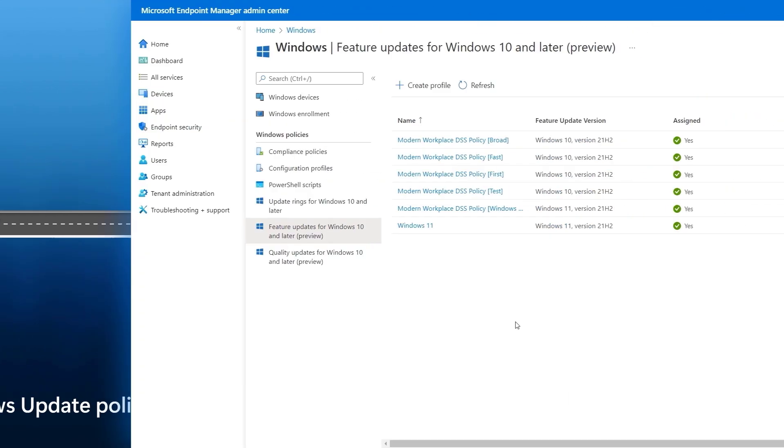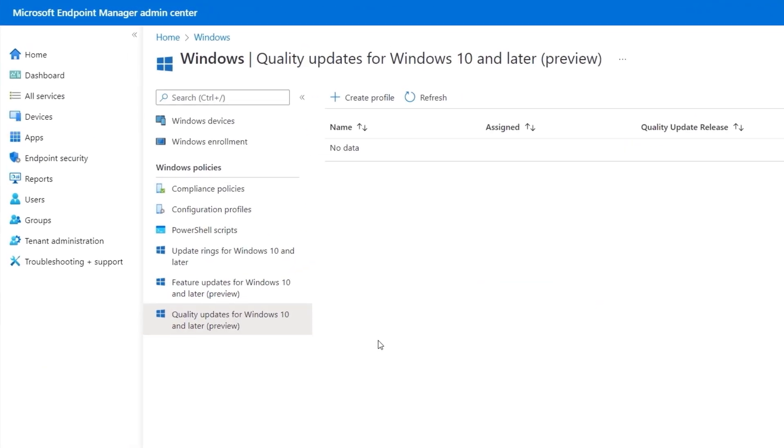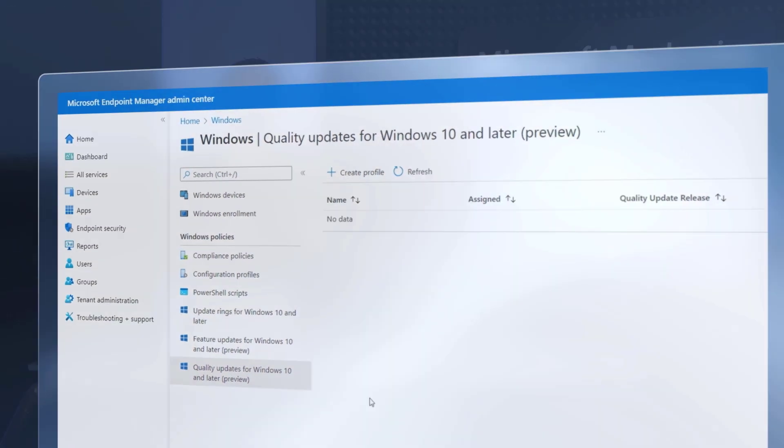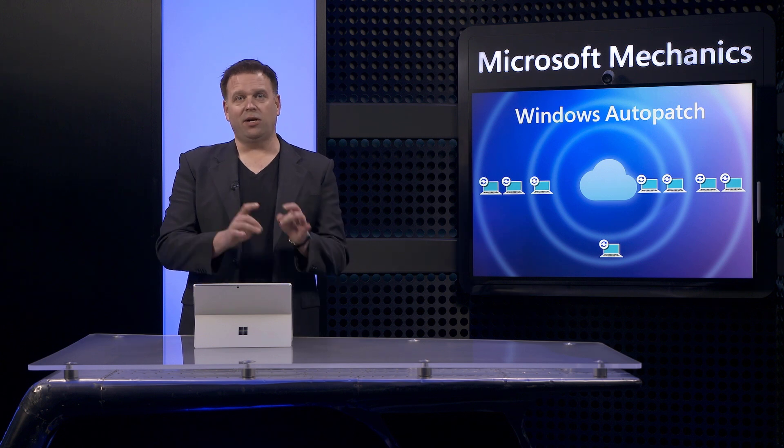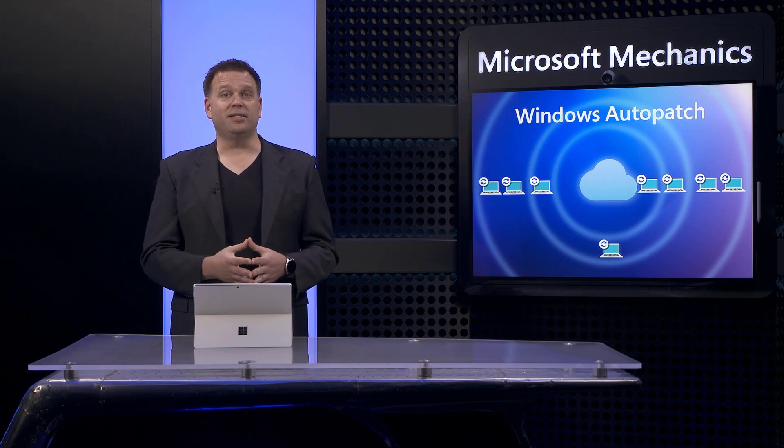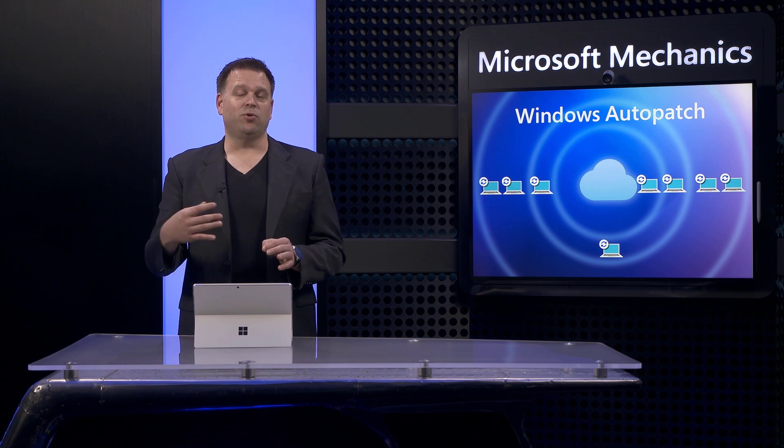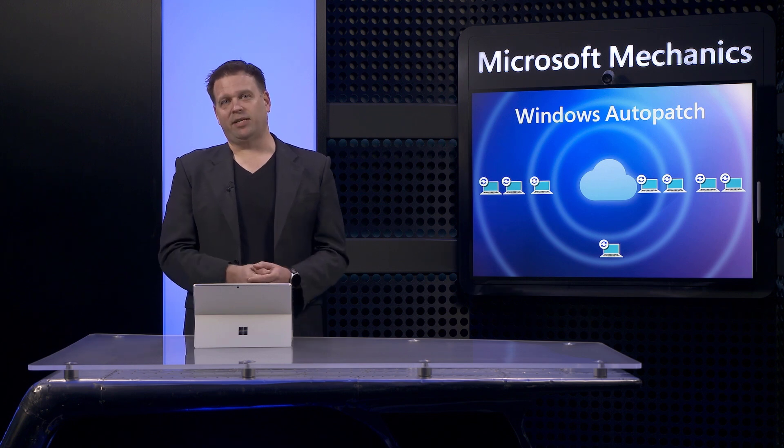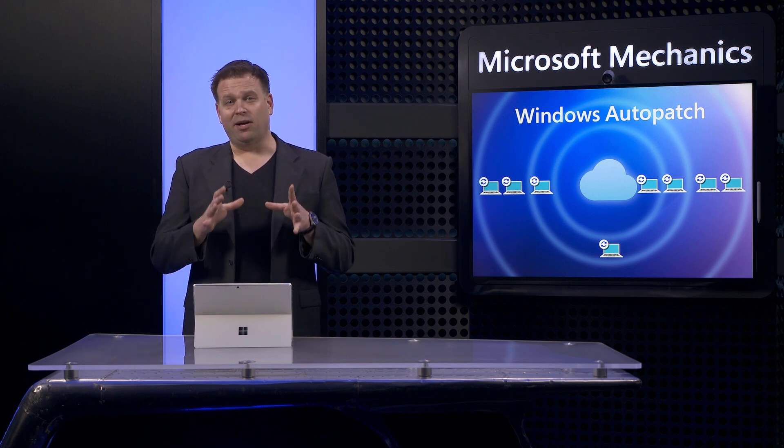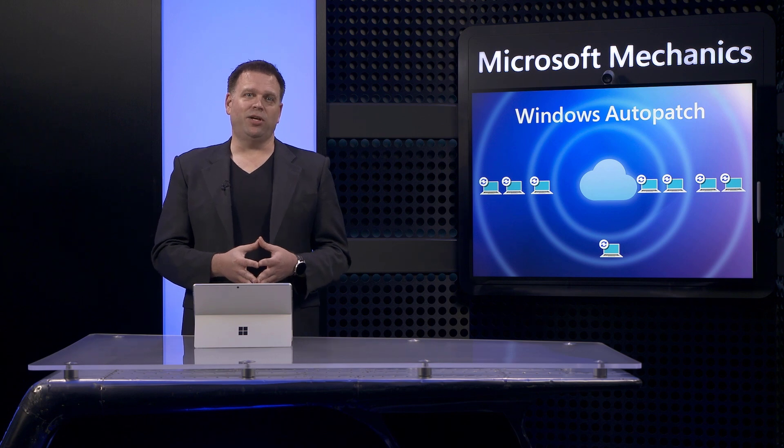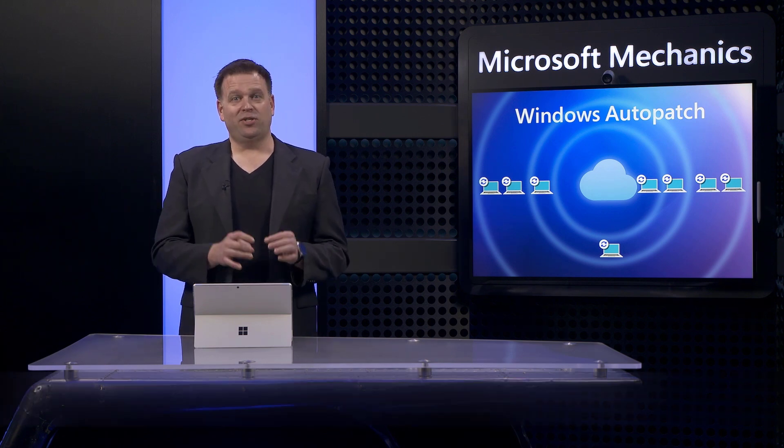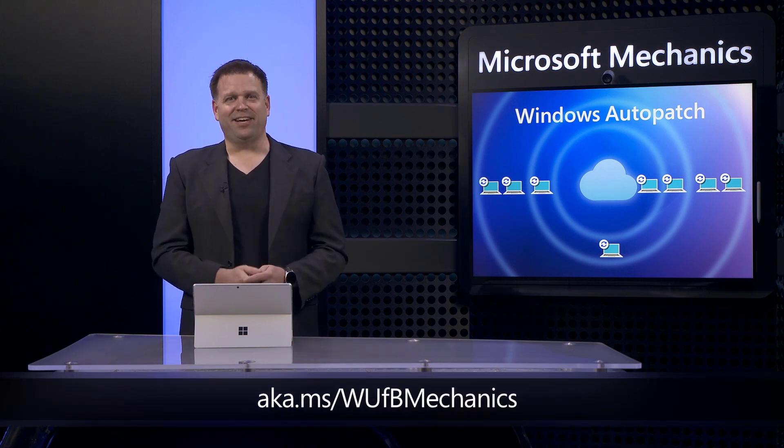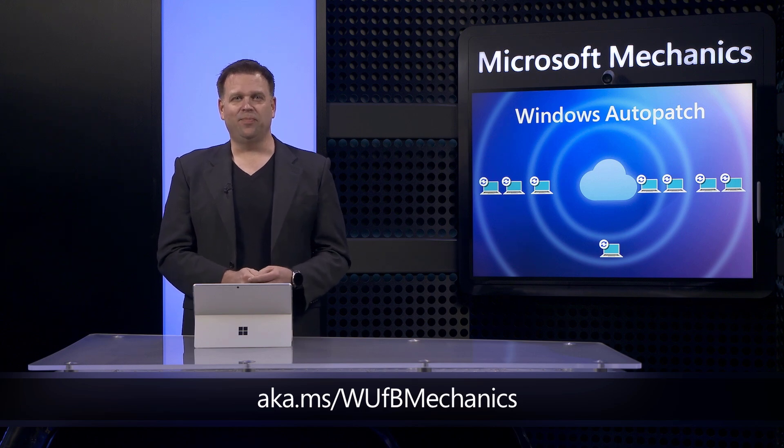To round out the Windows policy options at this point, there are no quality update policies configured here and that's actually a good thing. Remember, quality update policies are meant to be used like break glass policies to occasionally expedite the delivery of critical security fixes. And for more background on how all of these windows update policies work and what each option does, check out our previous show at aka.ms slash woofbmechanics.